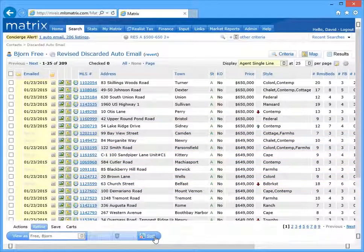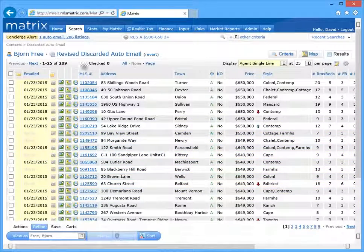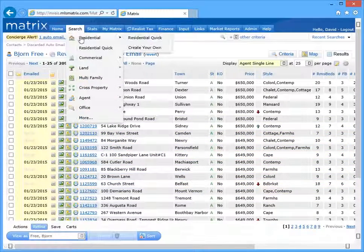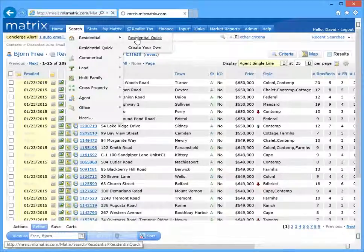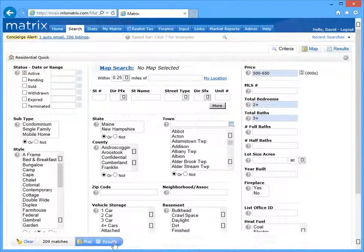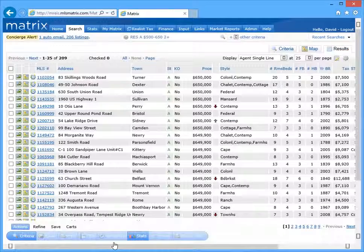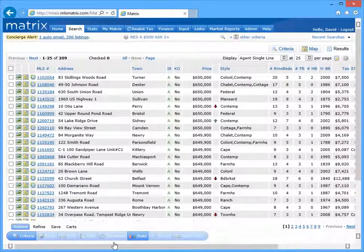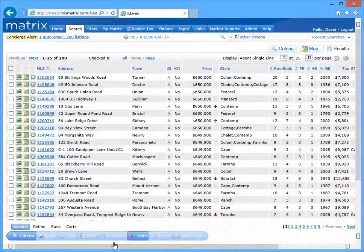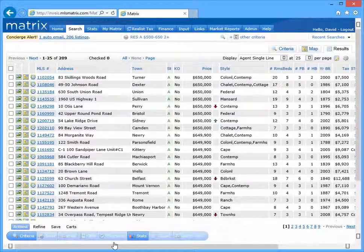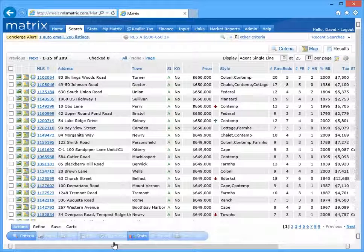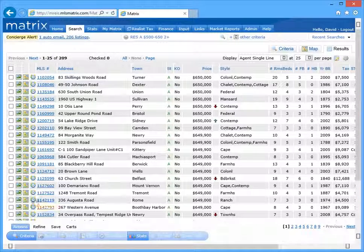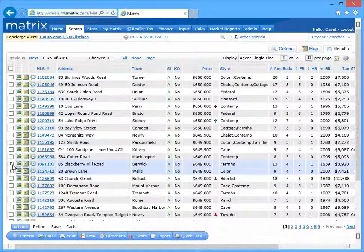Okay, for the third method of choosing which listings we send in an auto email, we're going to return to our original results. And this time, instead of selecting which listings we want to discard from our auto email, we're going to narrow our search results down to just the ones that we want to send.